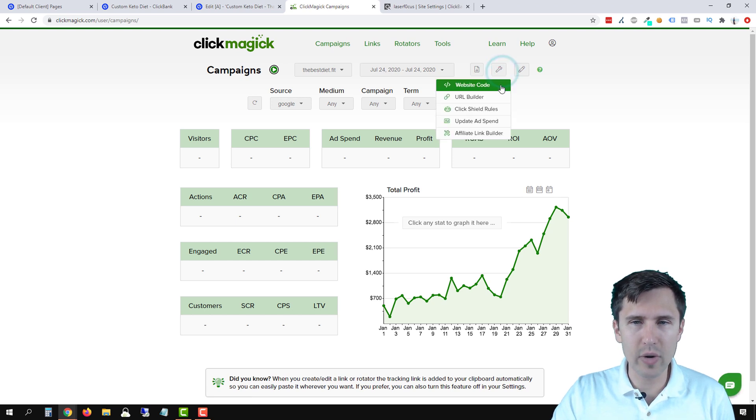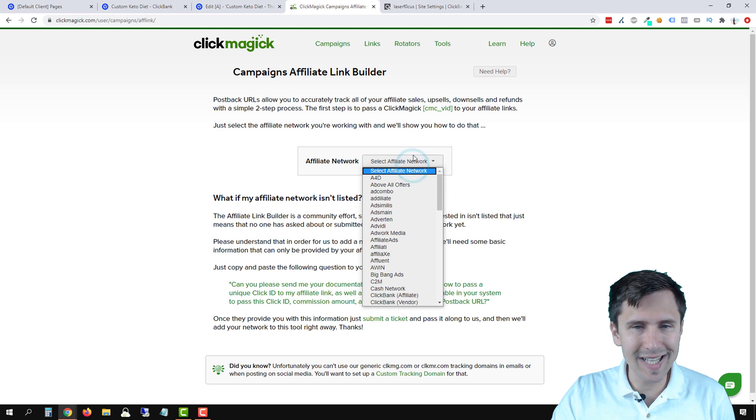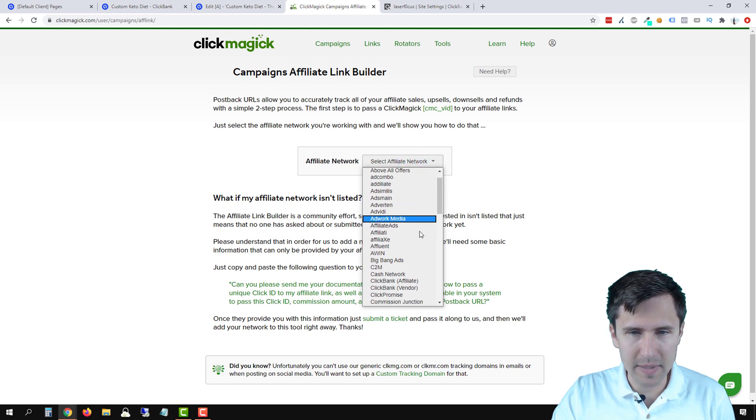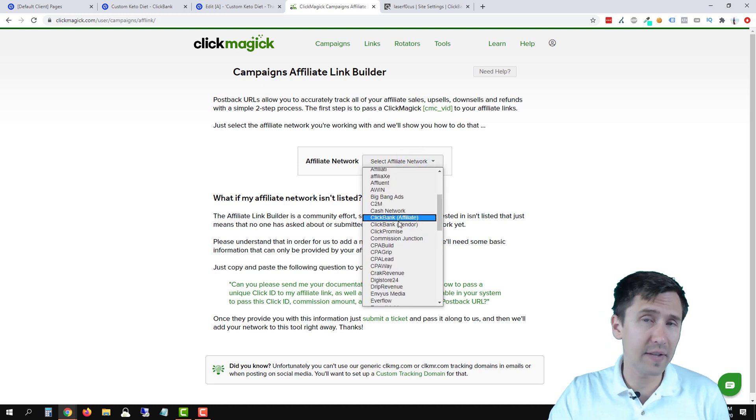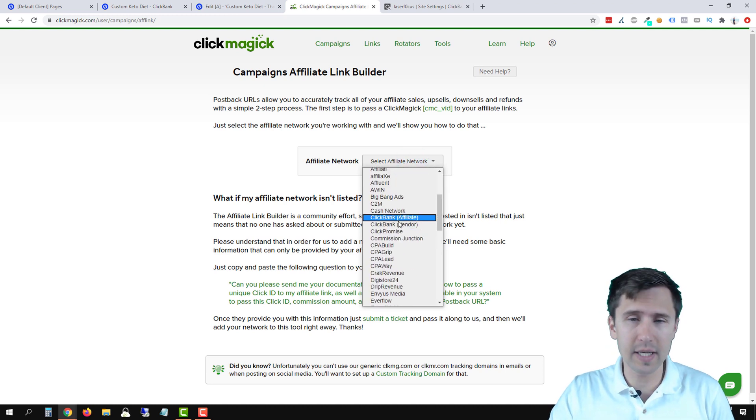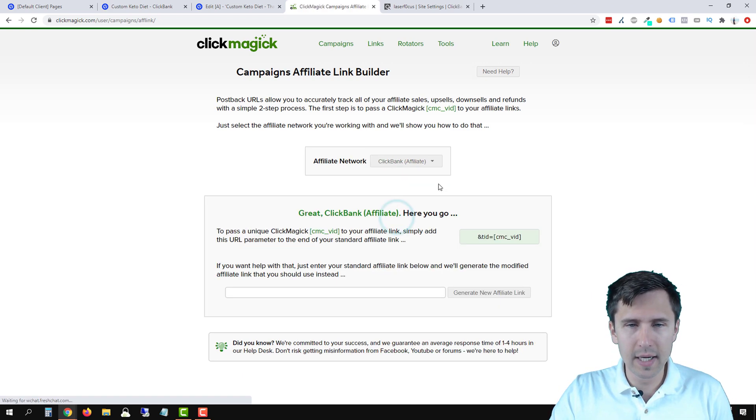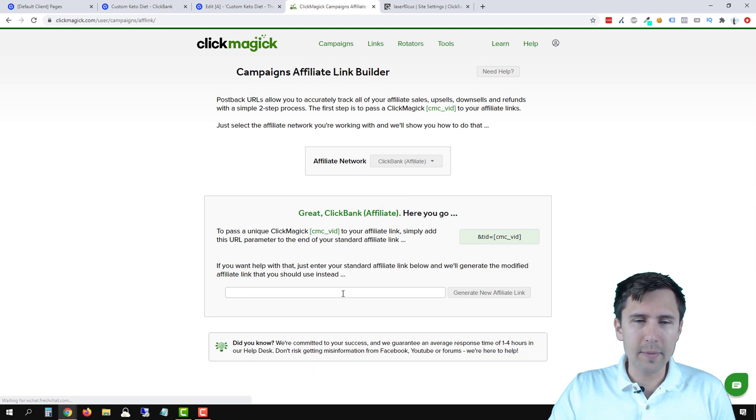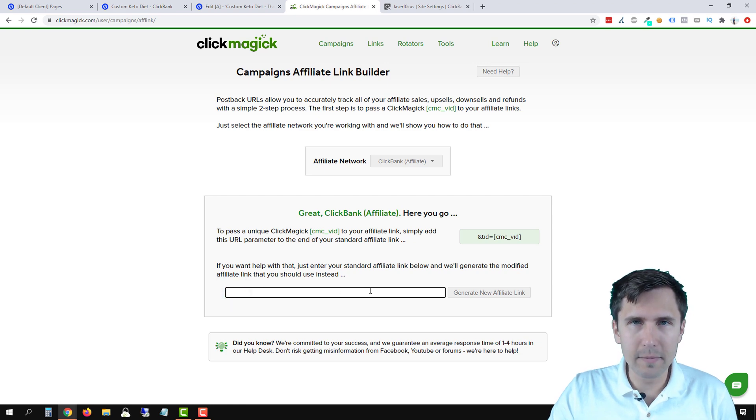Let's click on this little wrench icon and click on affiliate link builder. We're going to select Clickbank from this drop down here. We're going to say affiliate. If you're an affiliate, you'll say vendor if you're a vendor. So most of us are affiliates. Look at that. And now we have to enter our affiliate link here.